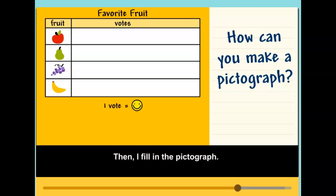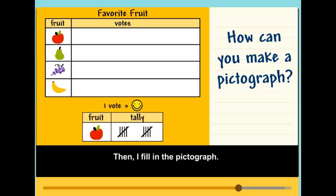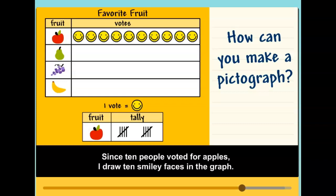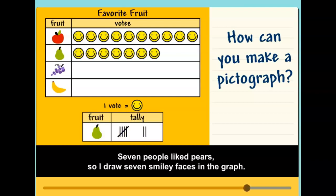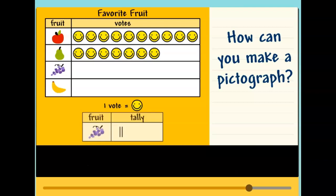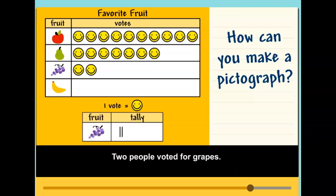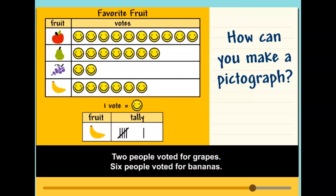Then I fill in the pictograph. Since ten people voted for apples, I draw ten smiley faces in the graph. Seven people like pears, so I draw seven smiley faces in the graph. Two people voted for grapes. Six people voted for bananas.